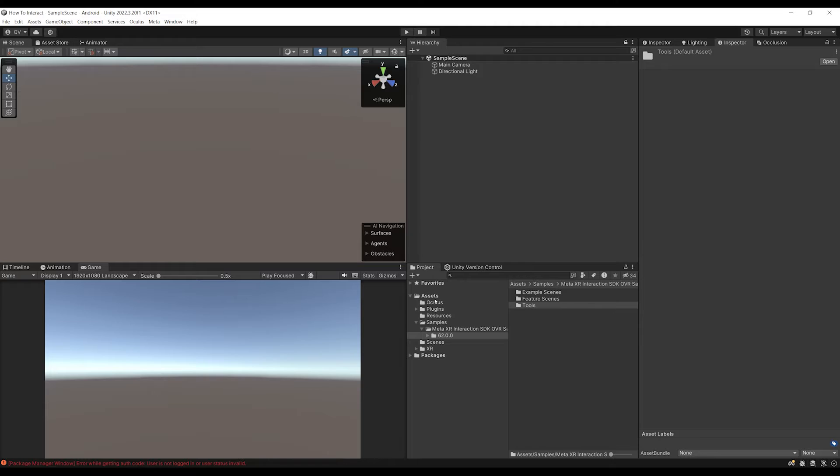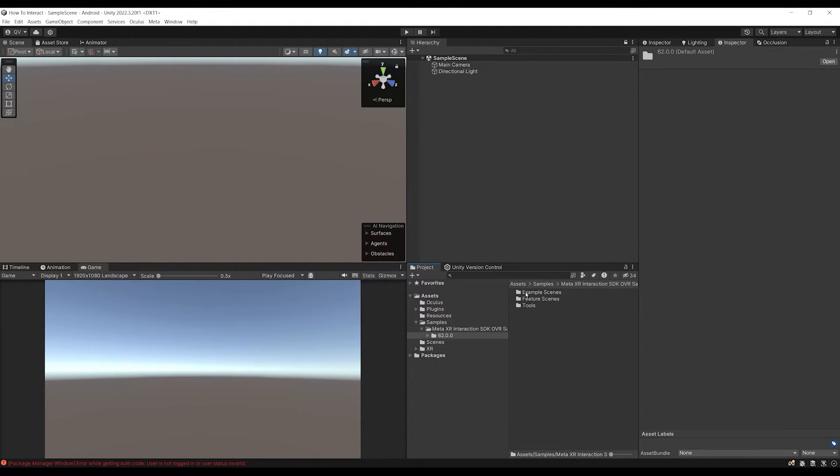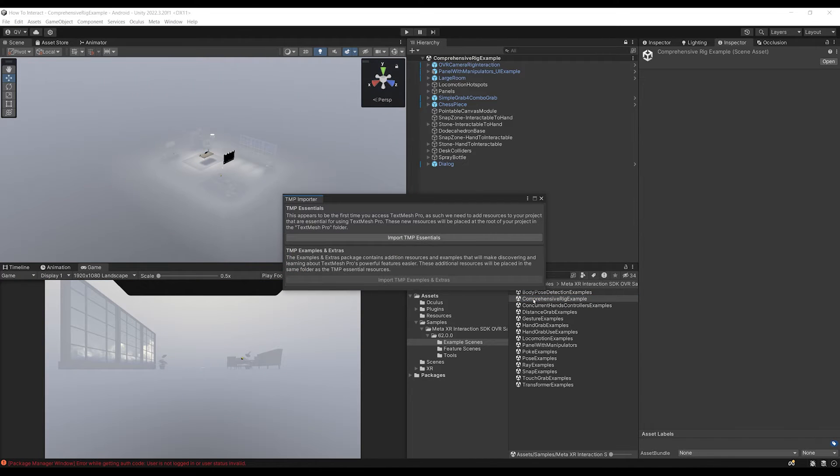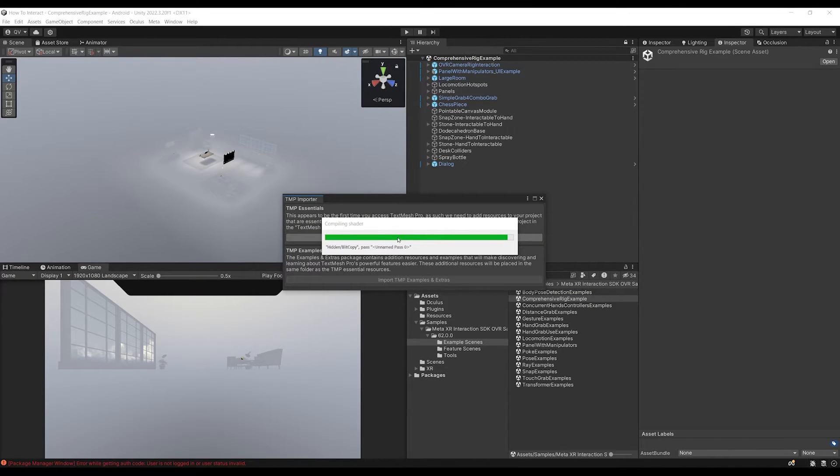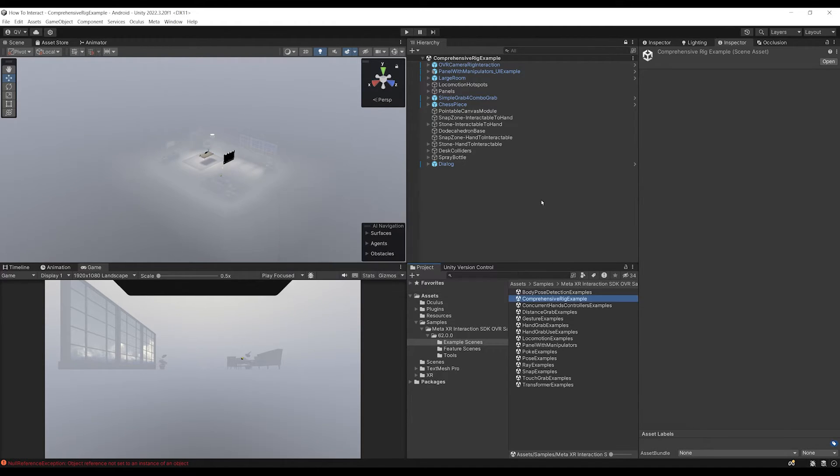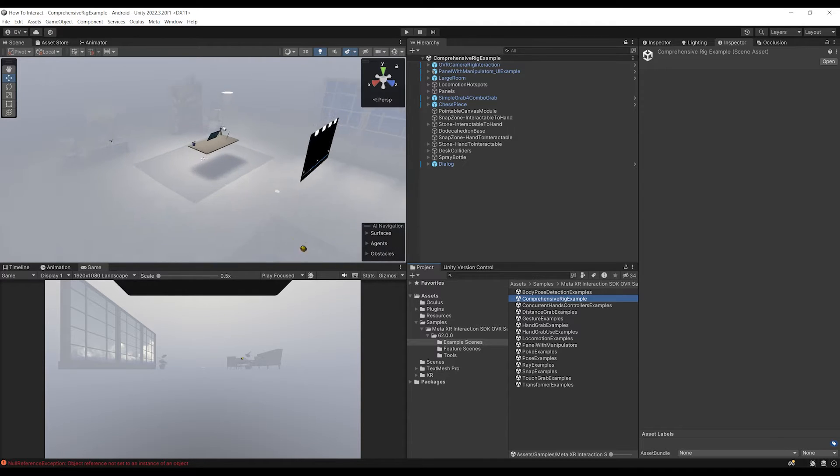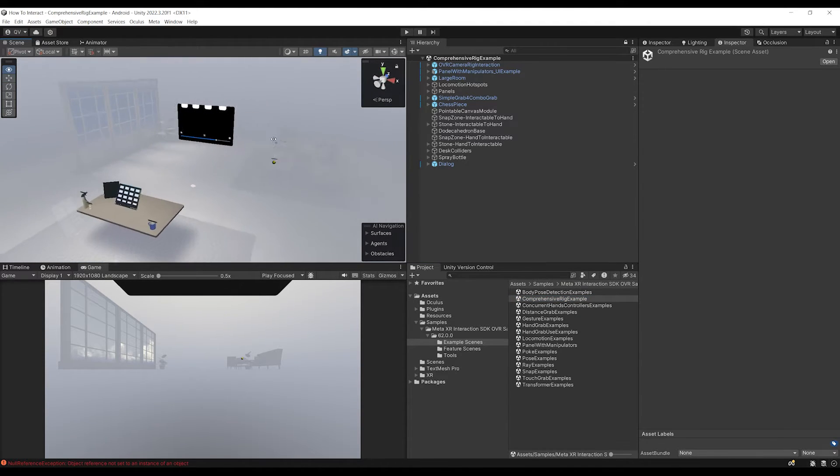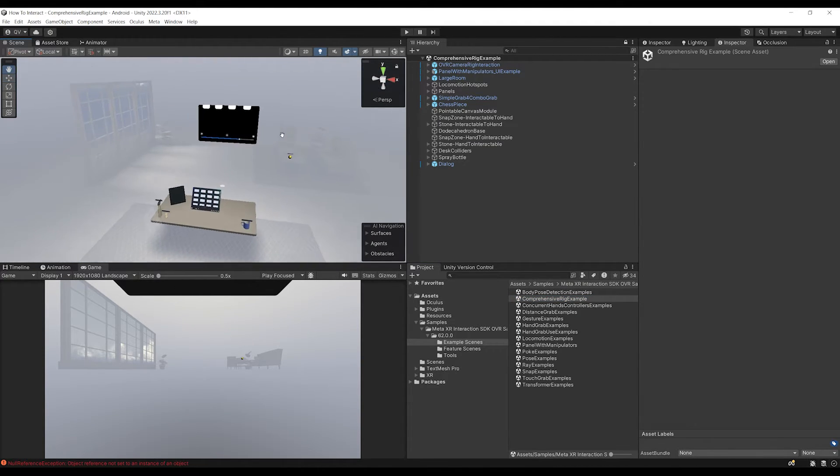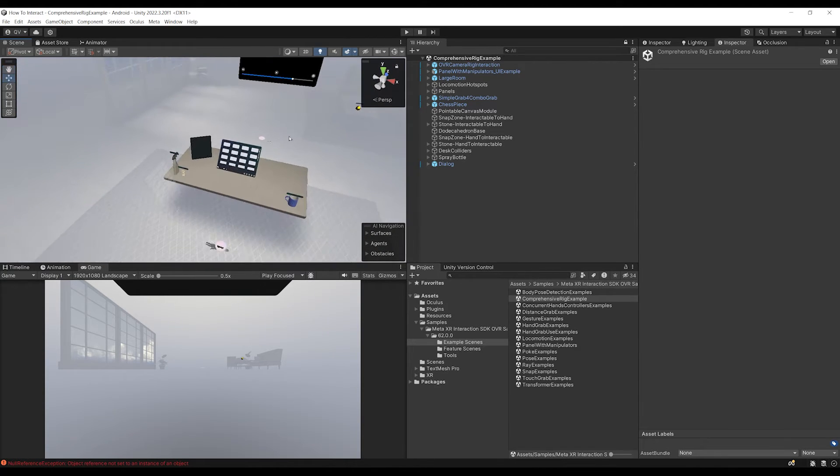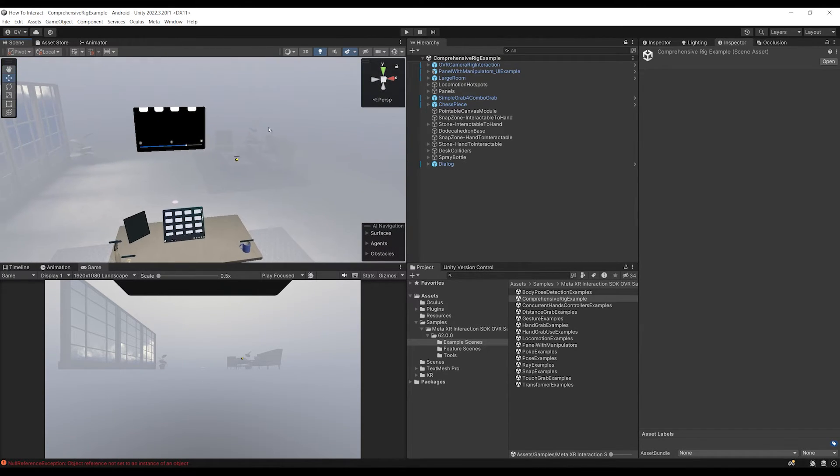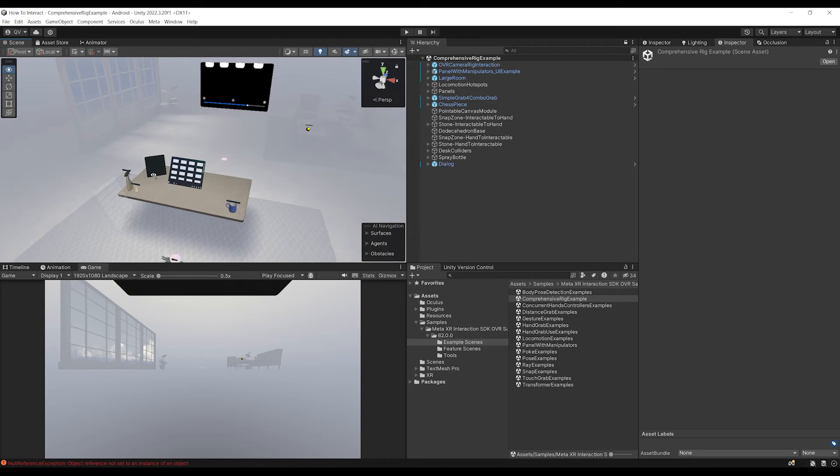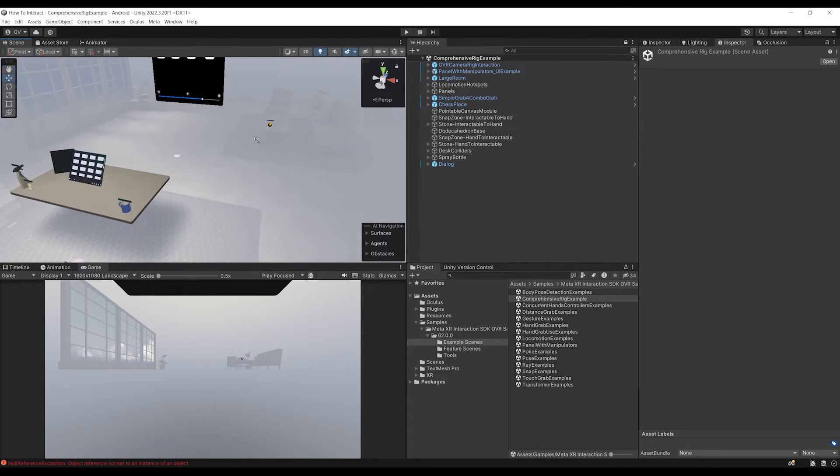So we can close here this window. And what I'm going to do is go there to Samples, Meta XR Interaction 62, the version that I have. And then I'm going to go to the Example Scene and finally to the Comprehensive Rig Example. We can click here on Import TMP Essentials. This is just for displaying some text. And we don't need here the Example and Extra. So let's just click here on the Close button. And there you go. If I scroll a little bit, you can see the beautiful example scene that Meta has just built for us that will feature all of their interaction and which I believe is amazing.